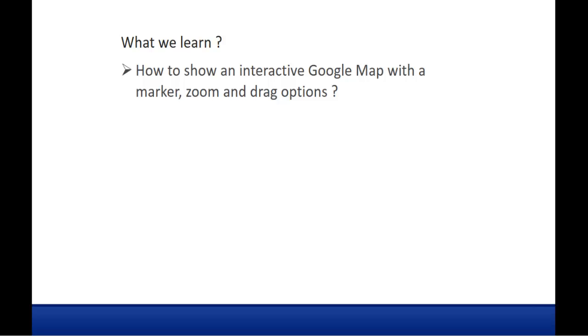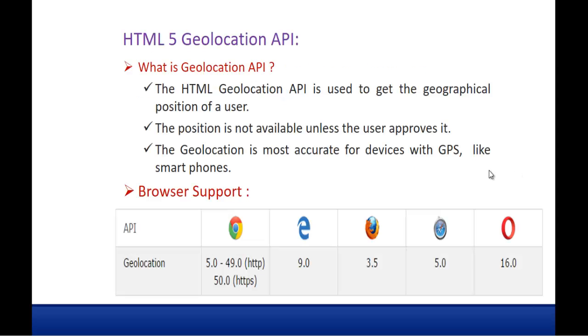Right now this is what we learned in the last session, like what is Geolocation API. Geolocation is most accurate for devices with GPS like Smartphones. And using the Geolocation API we can fetch the current position of the user, location of the user.